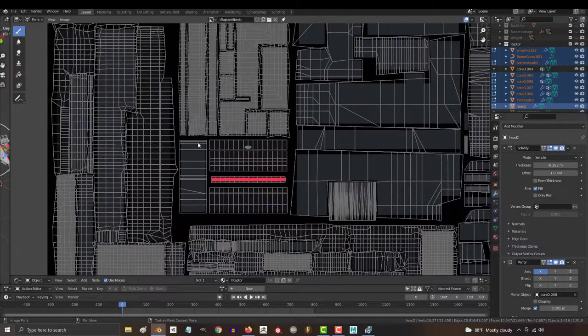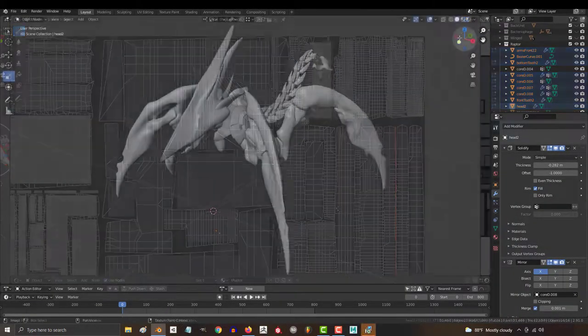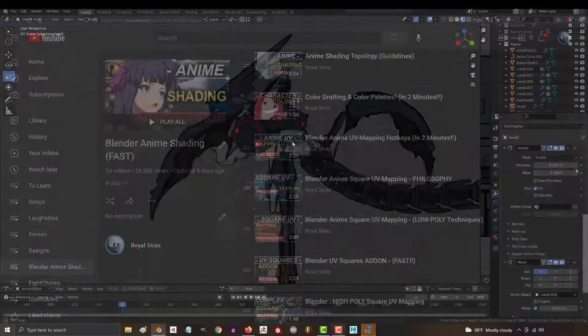So you got your color map completely done, but you don't know how to add detail. Not a problem.